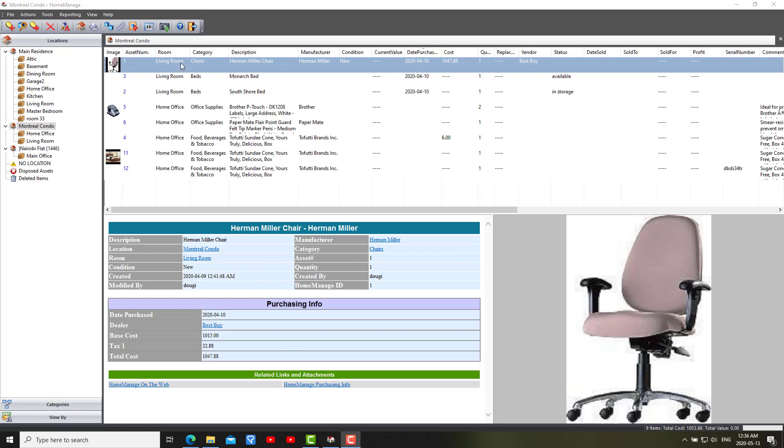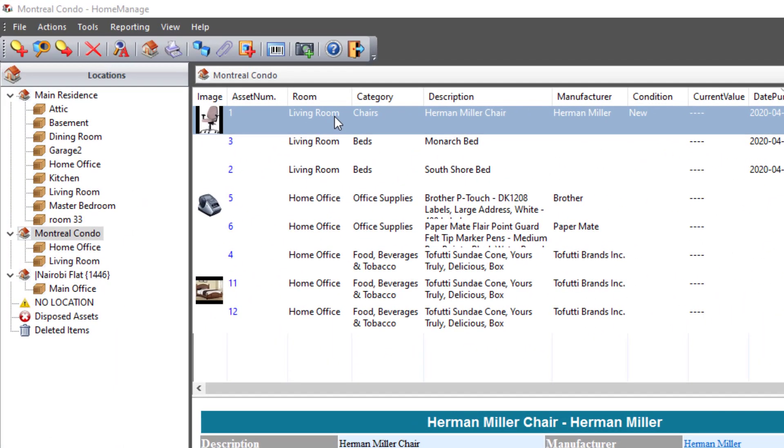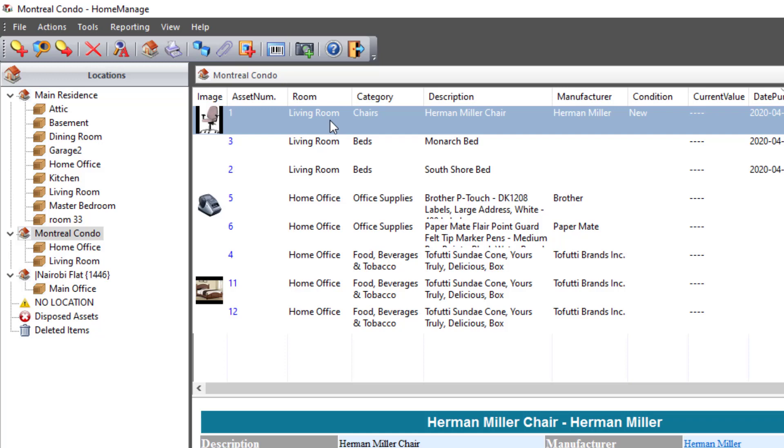While I'm here, let me just show you a tip for using HomeManage. If you want to jump, let's say you have a list of many items here. I only have a few, but let's say you have a list of many. And you want to jump to an asset with a particular asset number within a list. All you need to do is make the list have focus by clicking on any asset.